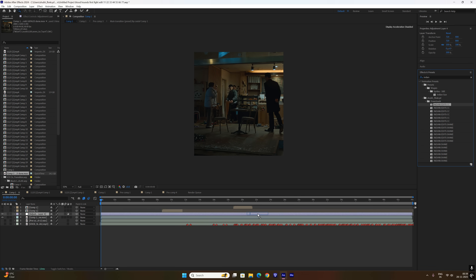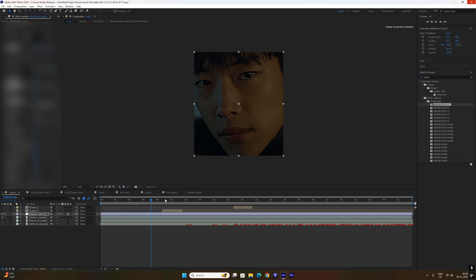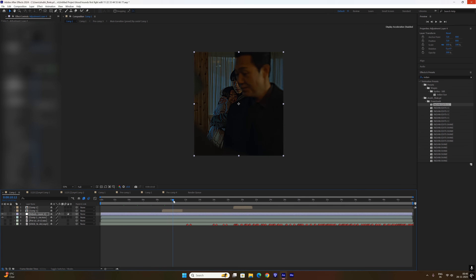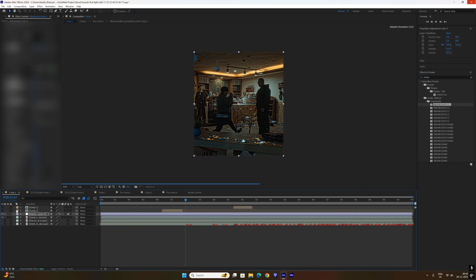Now I apply my color correction. I am blurring the settings here because I reveal my CC pack in a separate tutorial.